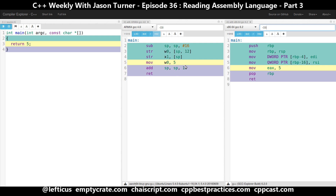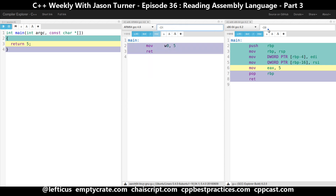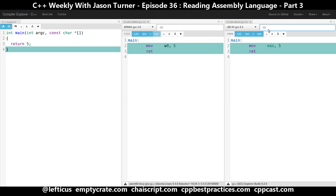It would appear that it is doing its stack management here by subtracting the value 16 from the stack pointer. Then doing some STR operations, with w0 and x1 as the two registers it seems to be using for general use. We can see that it's moving 5 into the w0 register, so that must be the register used for return values in ARM. And if we add some optimizations, that does seem to be what's happening.